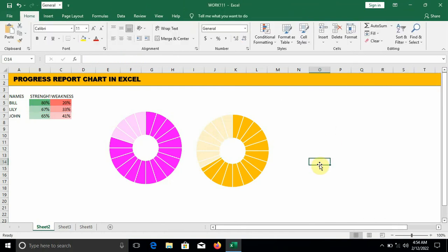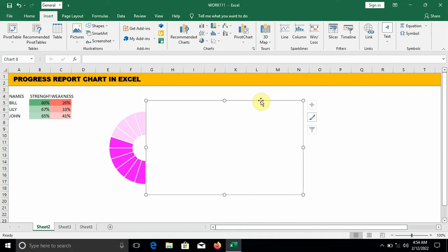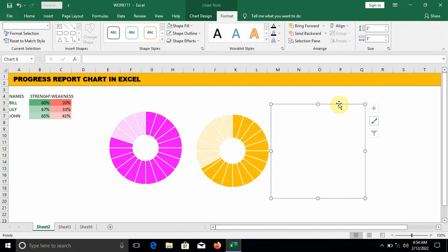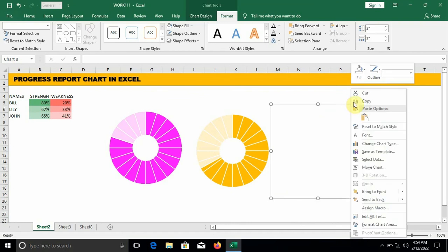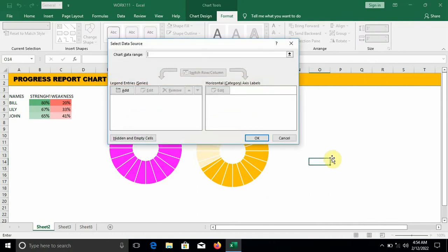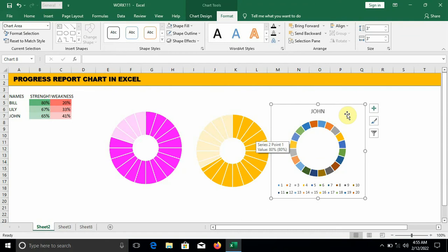The last person is John. We do the same for John. Go to Insert Chart, click on Donut, click on the line, move to Format, change it to 3 inches. Fill: no fill, outline: no outline. Right-click in the box, click on Select Data, click on Add. Series name: click on John. Series value: key in 1 twenty times. Click OK, click on the plus sign and uncheck the two boxes.